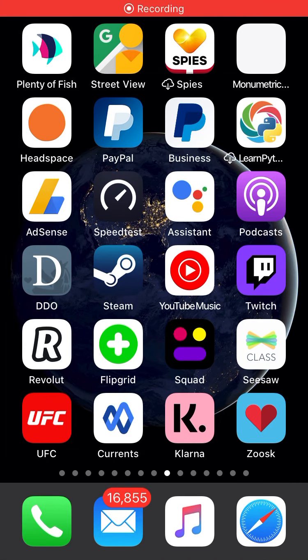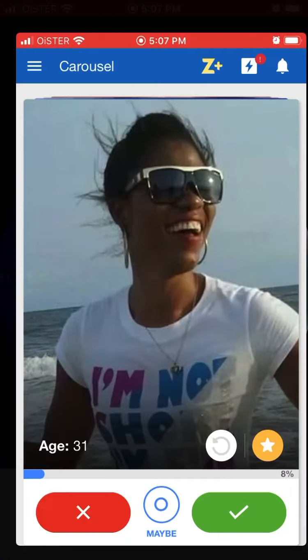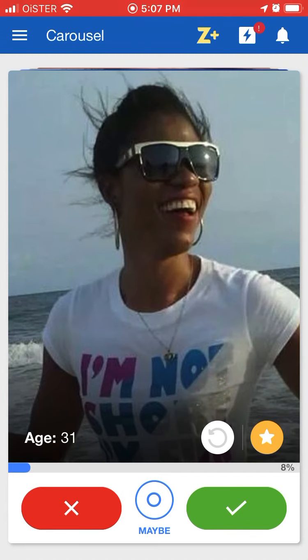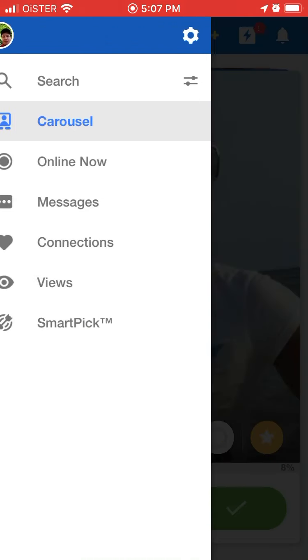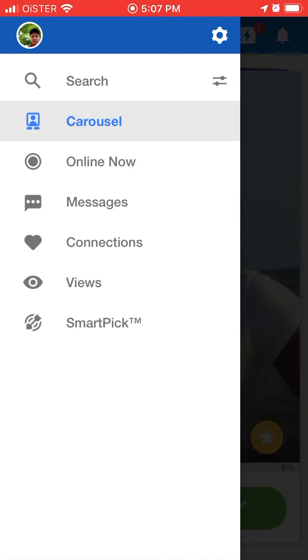Hello everyone. So a quick overview of the Zoosk app. Here is the app — it's kind of a dating app, one of many, but it's getting high reviews. You can sign up easily with your email and password, or with your Facebook or Apple ID, so there are options like that.